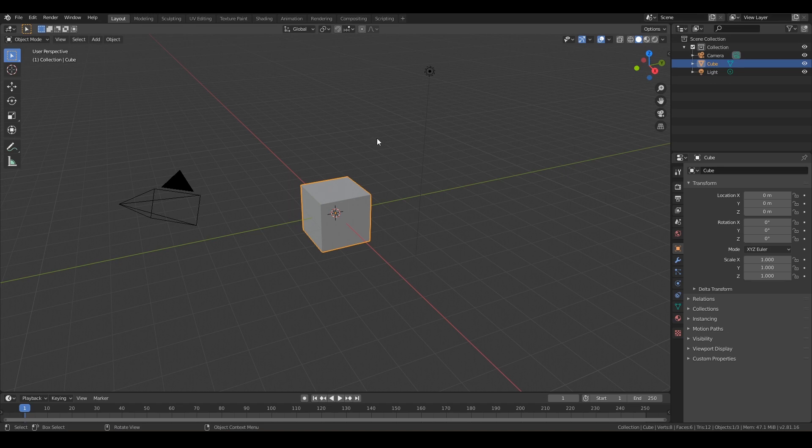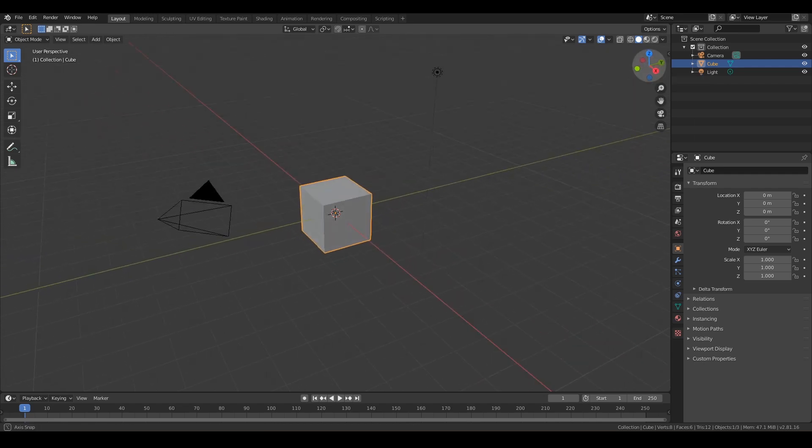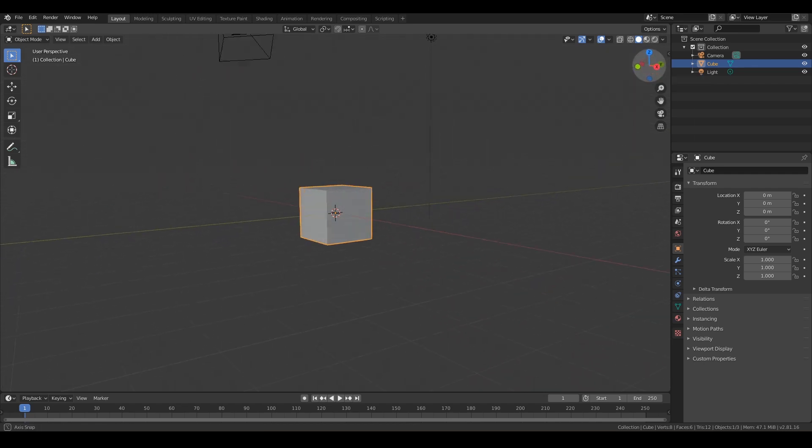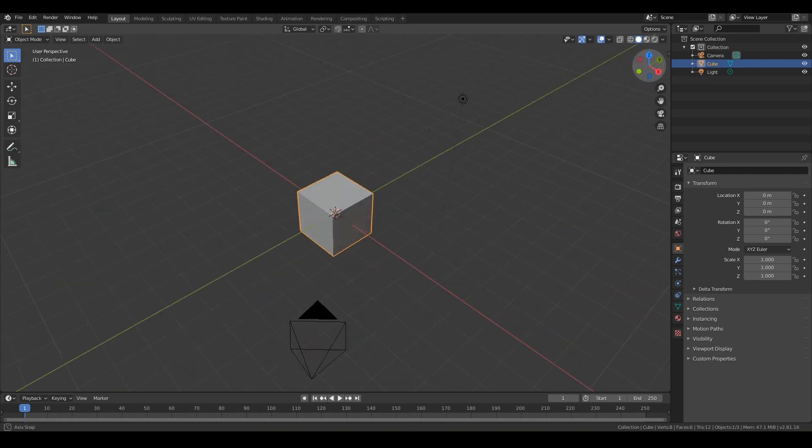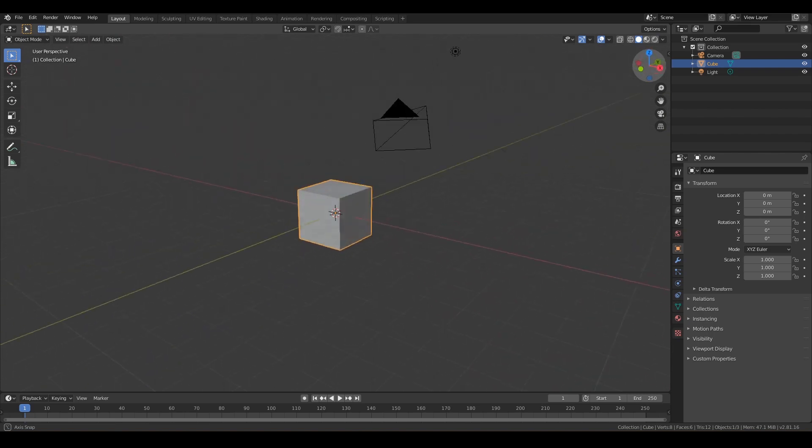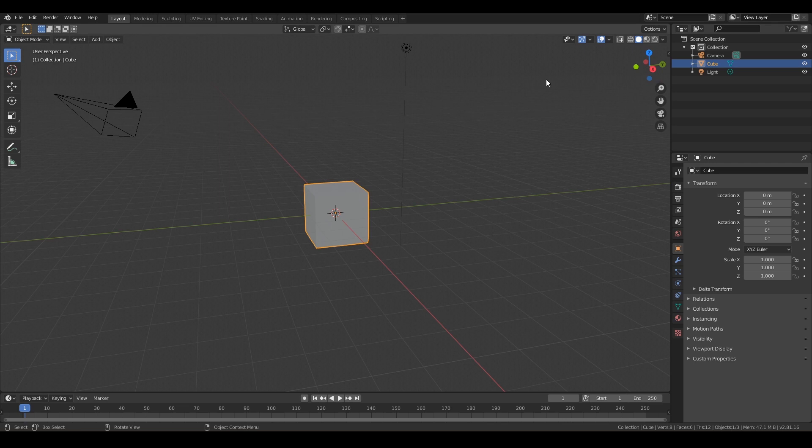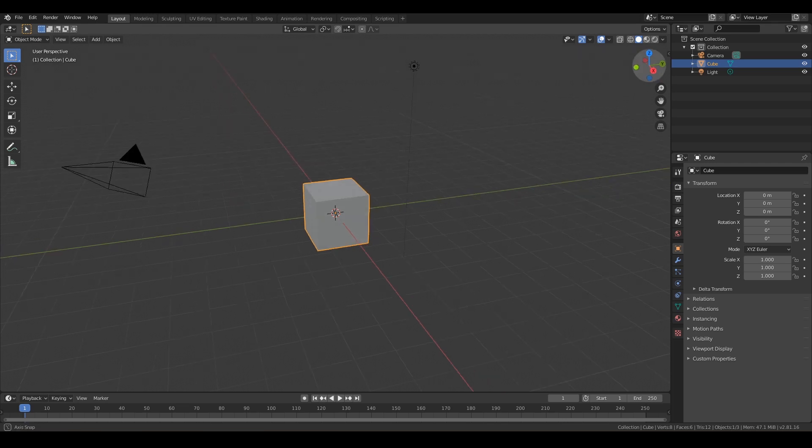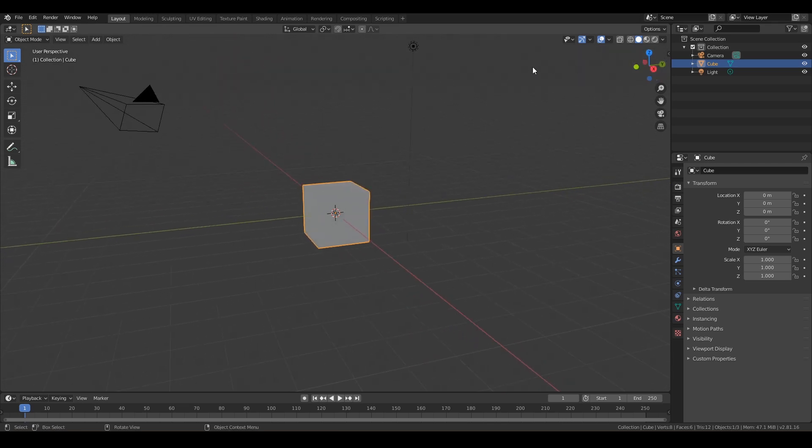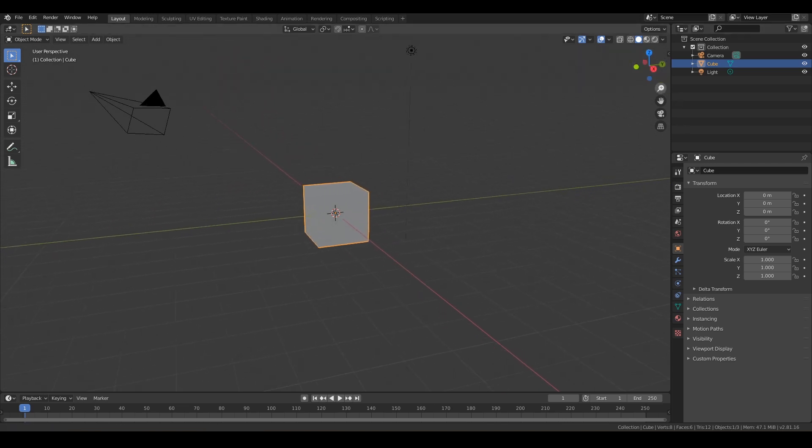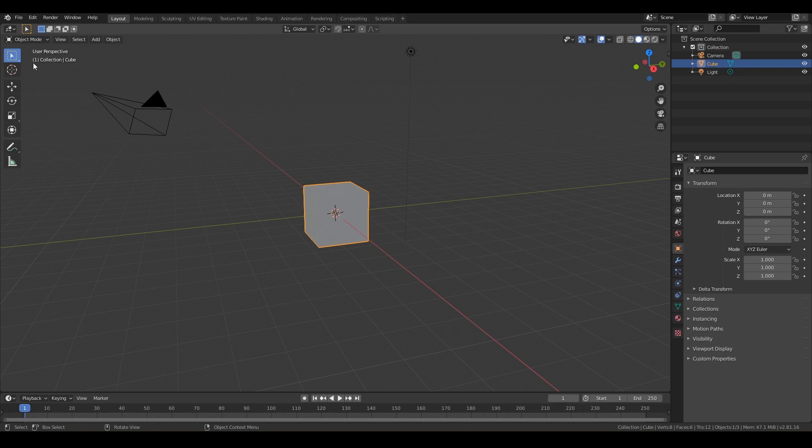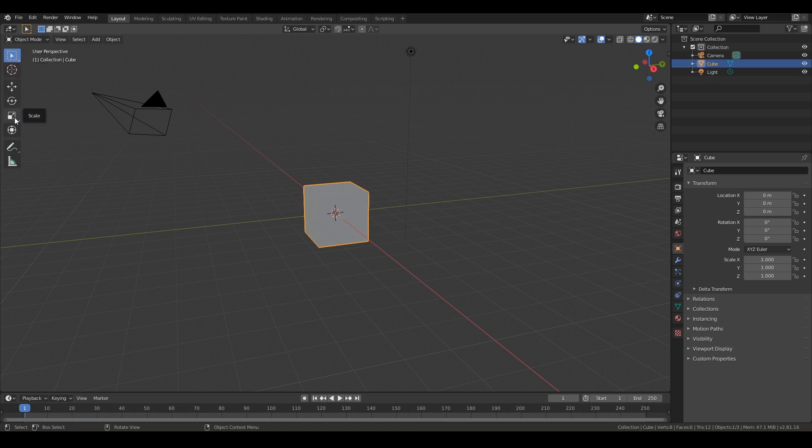And then down here we have the 3D viewport. This is where we're going to be spending most of our time. You can move around in here with this little widget. So go ahead and grab that widget and wiggle it around. We'll go more into depth on how to move in some later videos. But go ahead and move that widget around, click around on that. You can also click these buttons here. And then to the left side, you have your tools. So these are all the different tools and we'll go over each one of these in a later video.